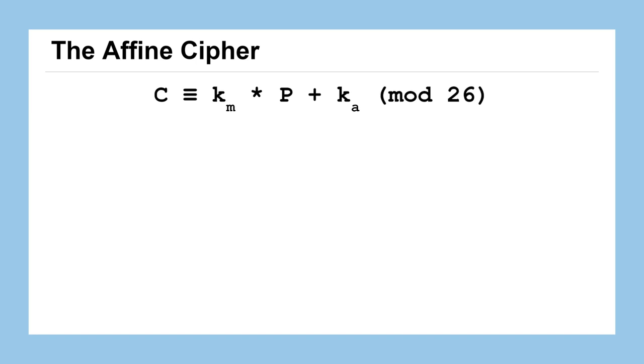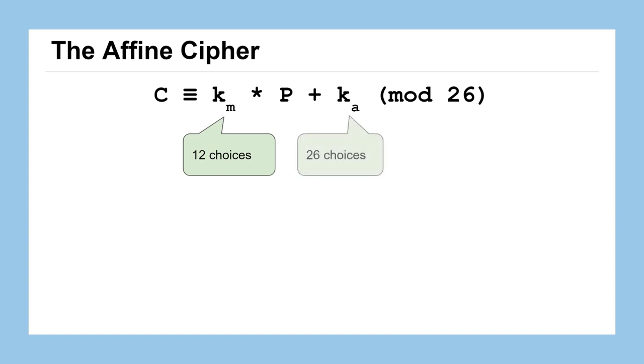So if you look at this algorithm as defined, we would have 12 choices for our multiplicative key. Again, we're assuming just a 26 character alphabet, but if we were to extend this out, we could recalculate these numbers. We've got 26 choices for our additive or our Caesar key. And because those two choices are independent of each other, your choice of multiplicative key has no impact on your choice of additive key.